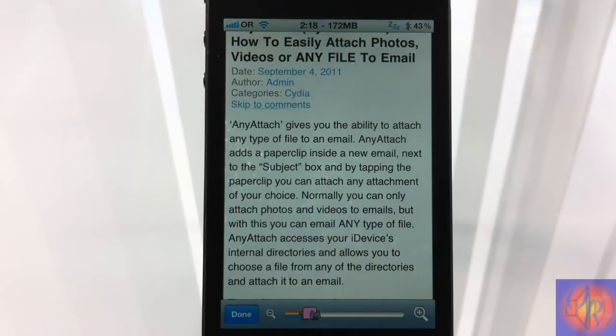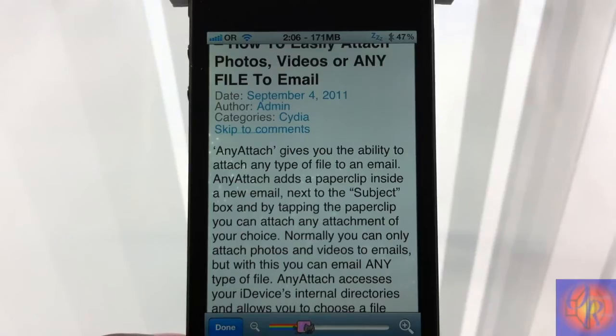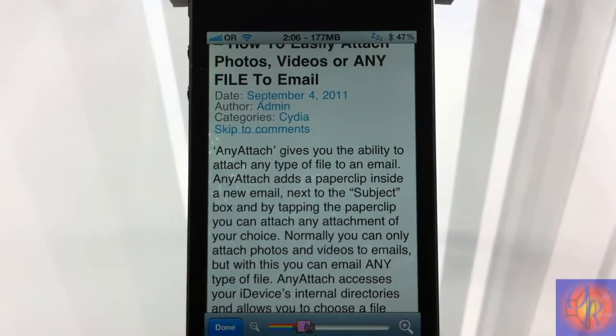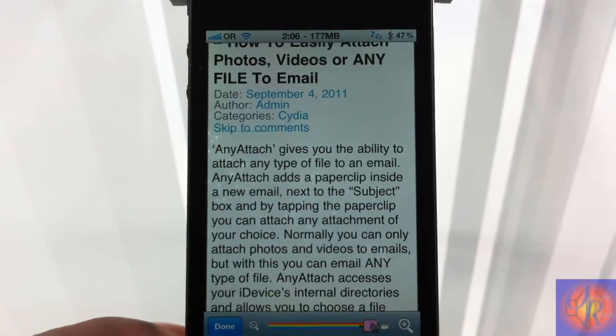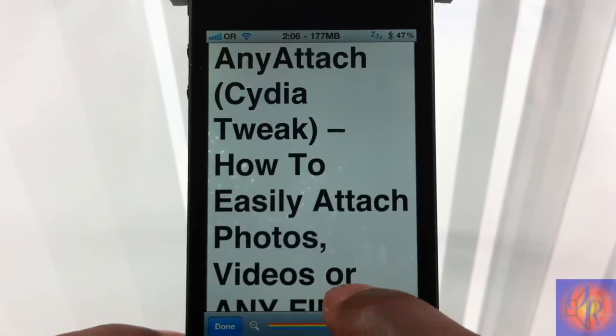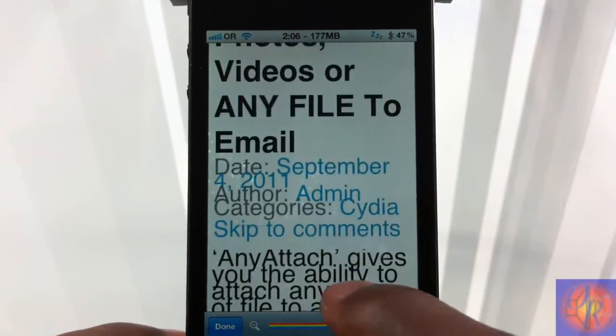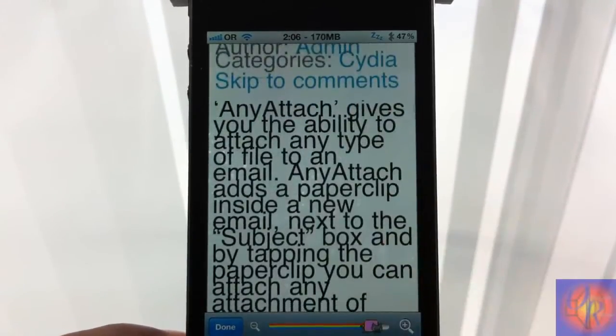It's in the Big Boss repo for 99 cents. It's a matter of preference whether you want to get it or not. With that being said, please rate, comment, subscribe — have a nice day.